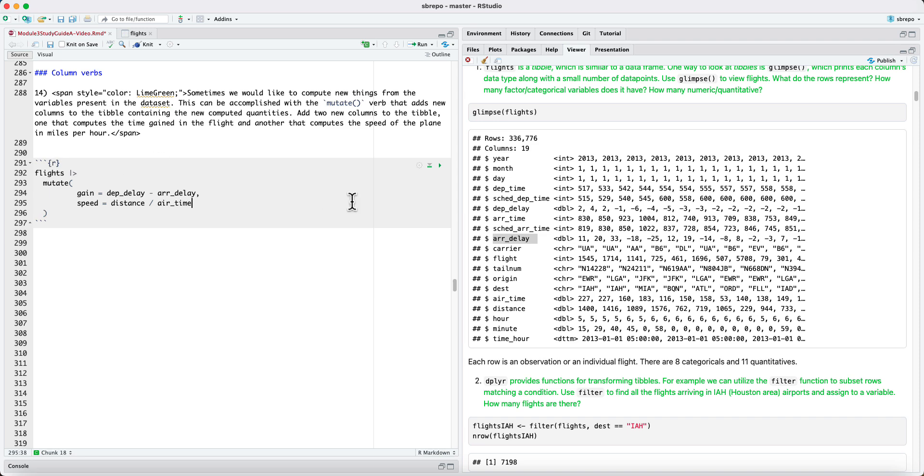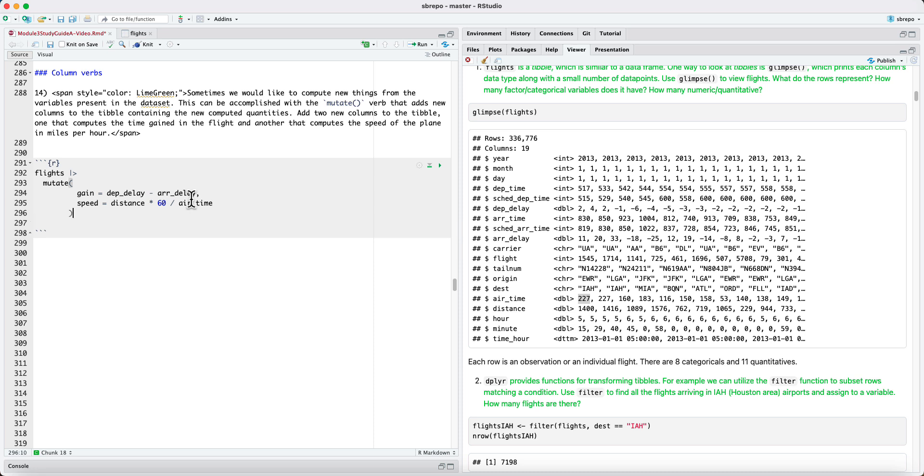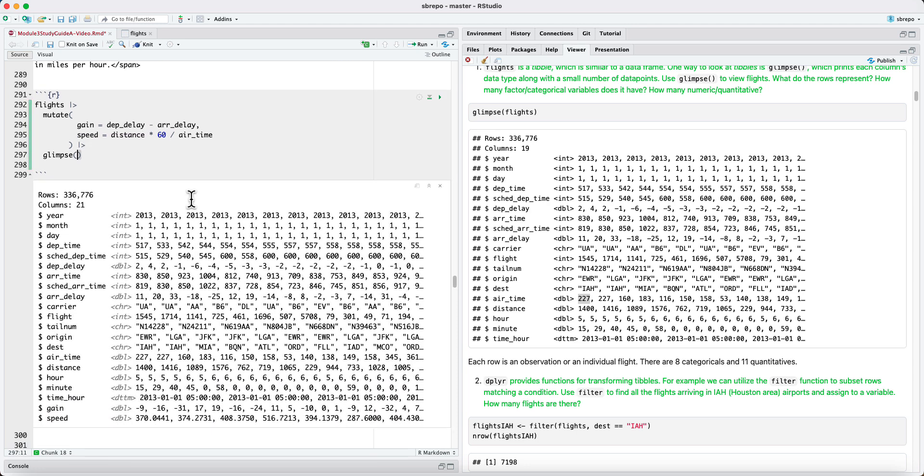But this airtime is in minutes. Therefore, if you wanted speed miles per hour, we should multiply the speed by 60 because this is speed per minute. And then we can pipe this to glimpse to have a look at what this data transformation has done.